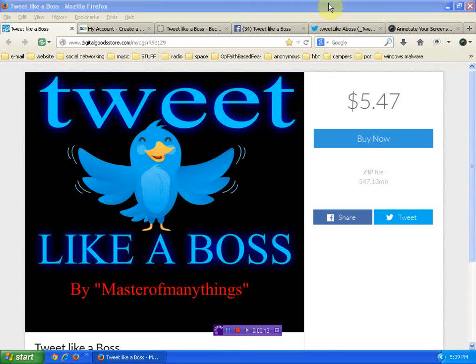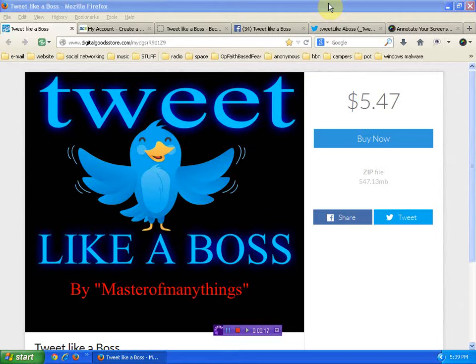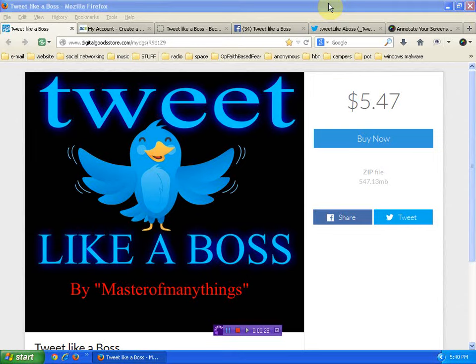Hello again everybody. I'm really excited to bring you all this video. Many of you YouTubers know that I released Tweet Like a Boss, my four video series, about a week ago. The first day we did get a purchaser and a user. The original price was $20.